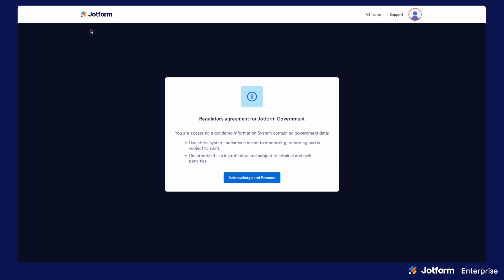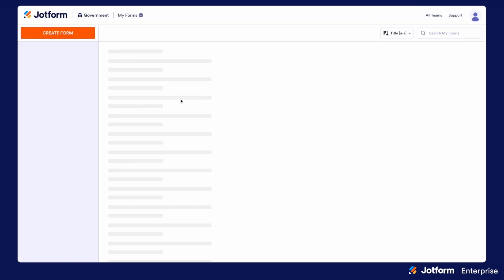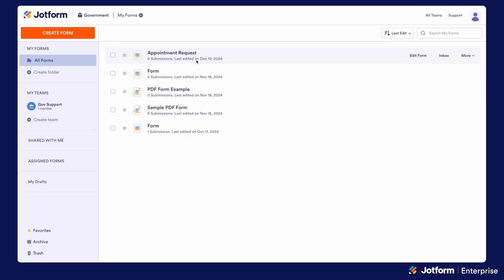When a user first logs in to a JotForm government server, you'll notice that they first have to acknowledge before proceeding with this regulatory agreement for JotForm government. We'll go ahead and acknowledge that. We'll know we're in a government server because we'll see our government emblem here next to what would be your branded server emblem.